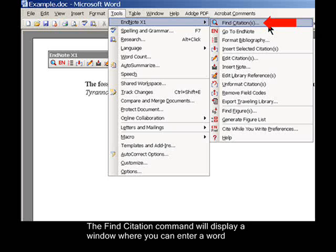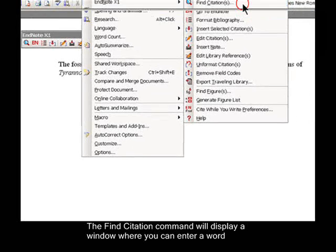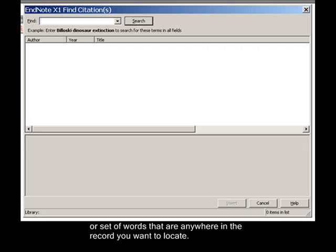The Find Citation command will display a window where you can enter a word or set of words that are anywhere in the record you want to locate.